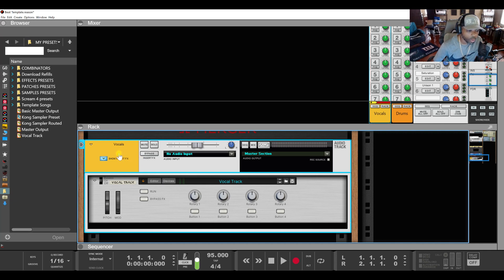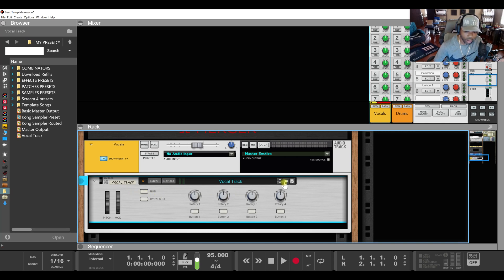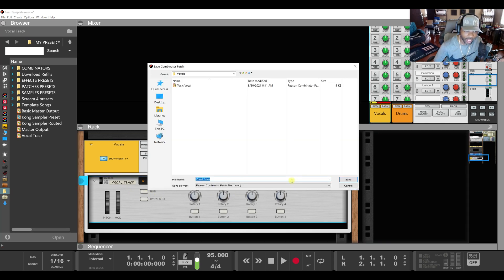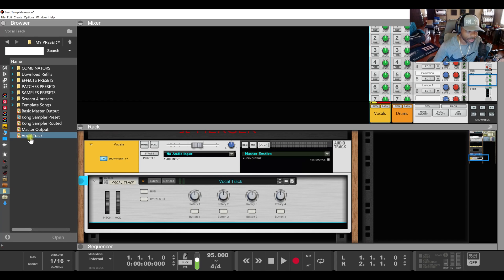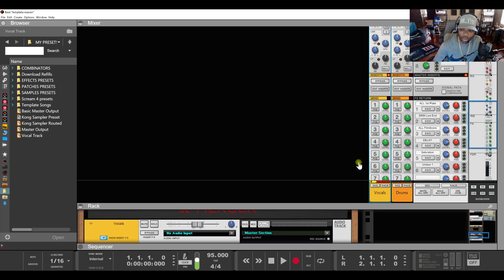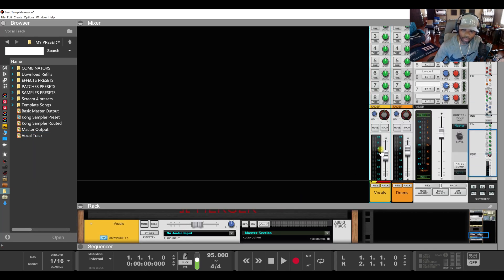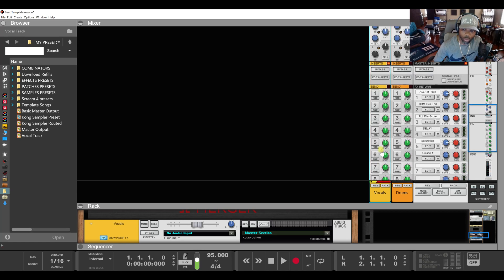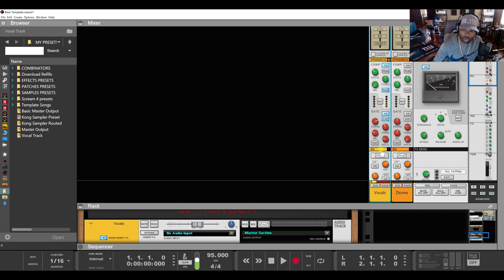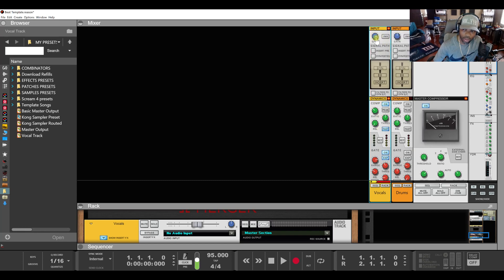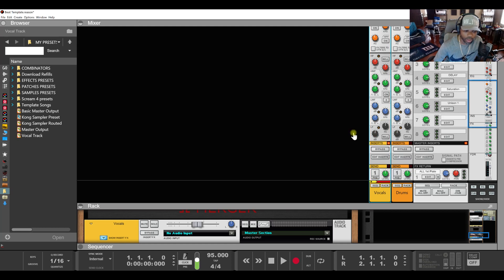So if you get the vocal track set and tweaked the way you want, you can throw a Combinator on it and then save it as a patch — like I did right here — and then you can save that vocal track with all your presets on it. Just like this. So that's two ways you can do it.